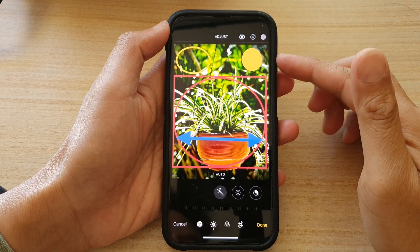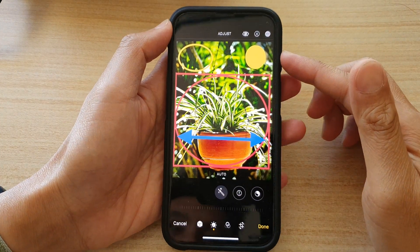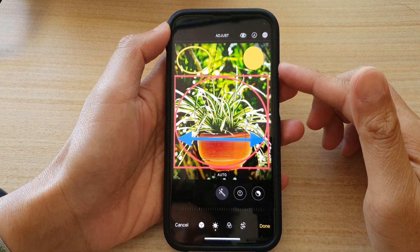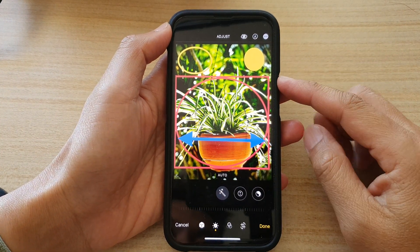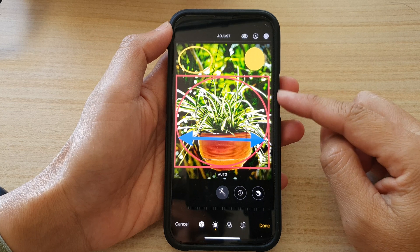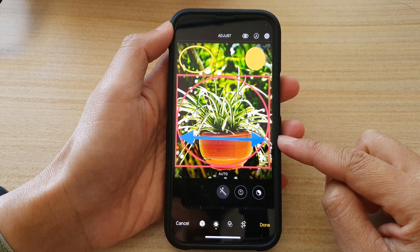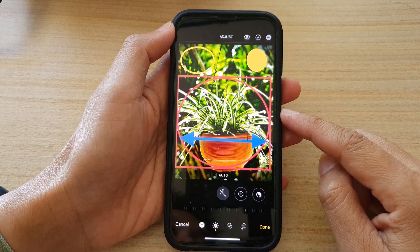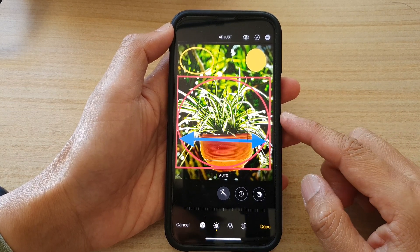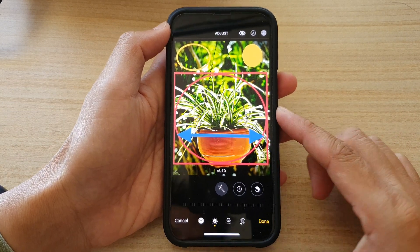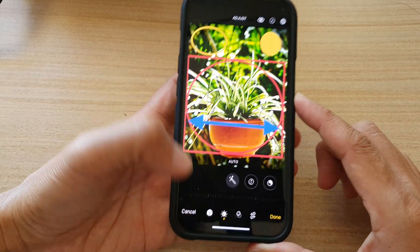Hey guys, in this video we're going to take a look at how you can add a square, a circle, or an arrow to a photo on the iPhone 13 series.